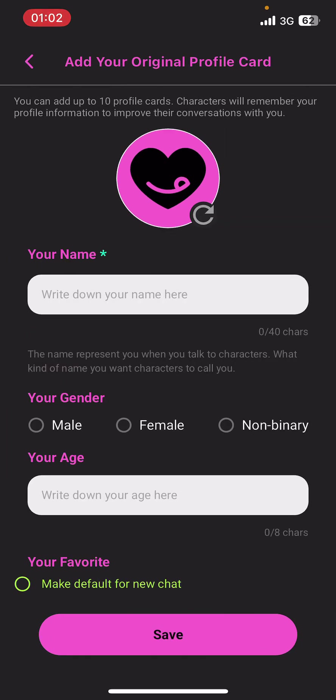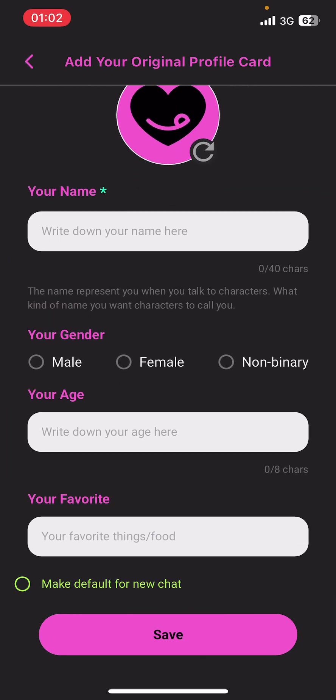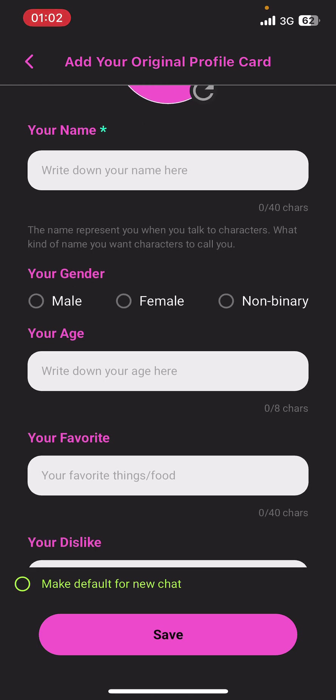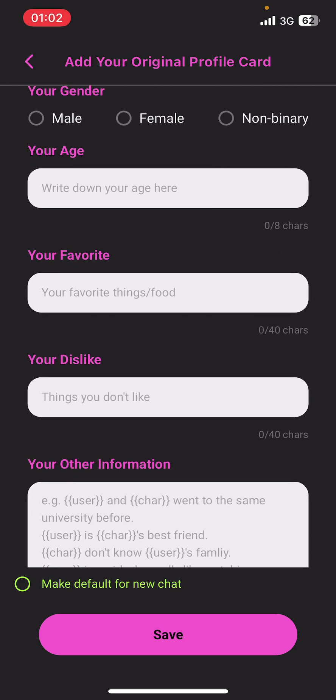Under Cards, you can see Profile Card and Scene Card. Select the plus sign under Profile Card.